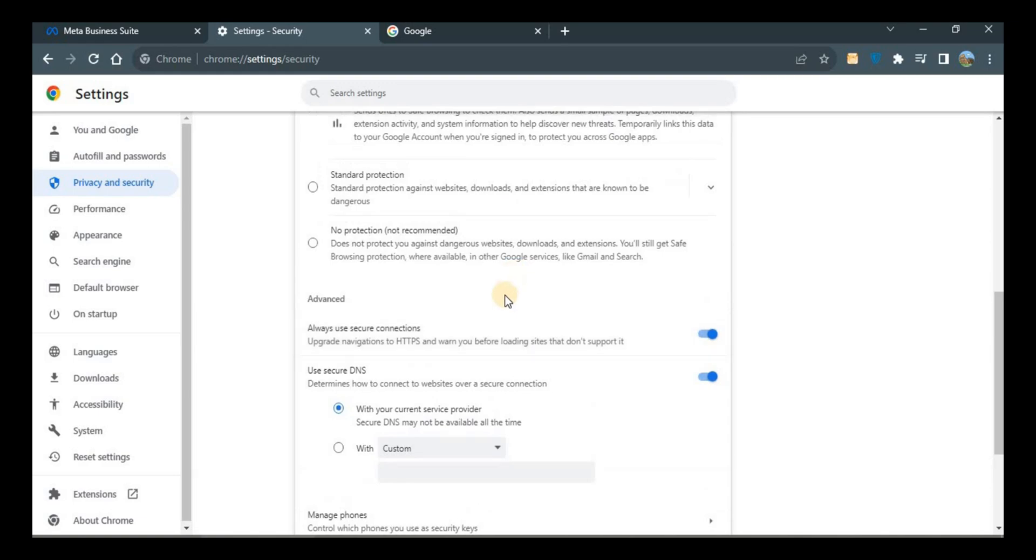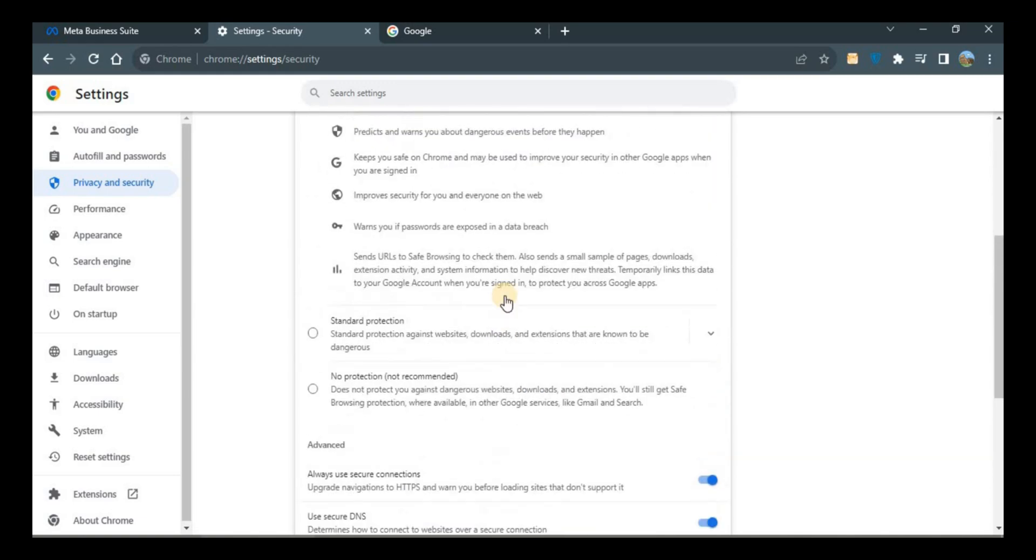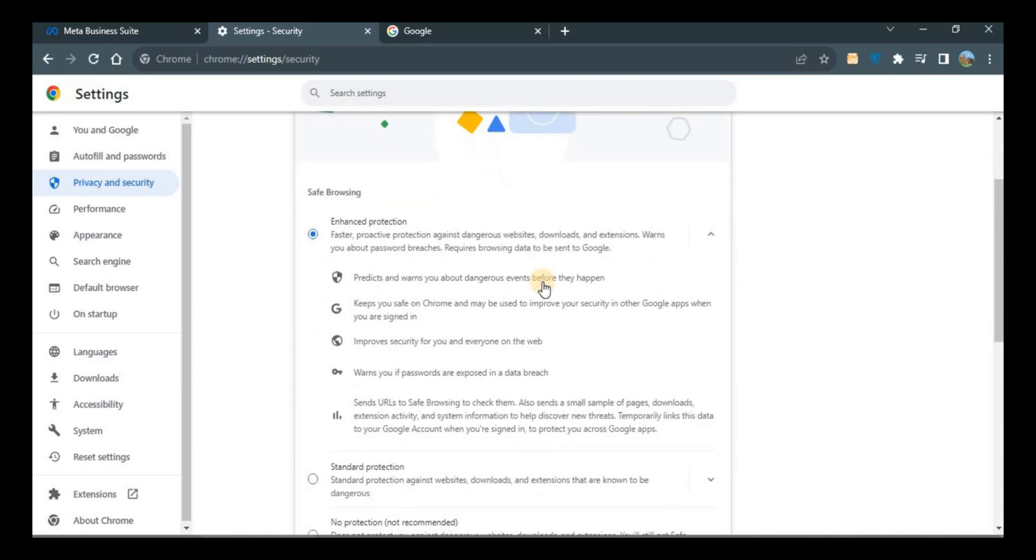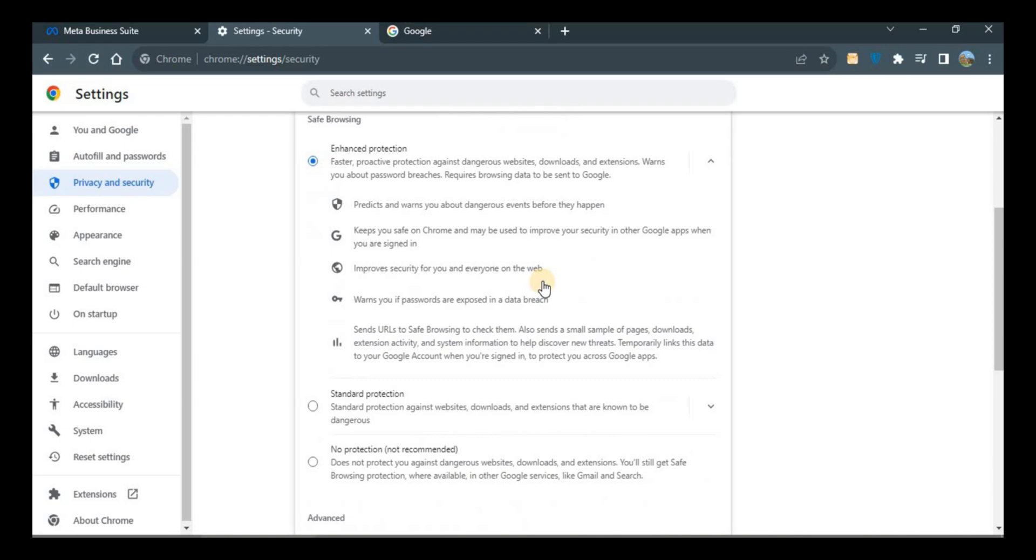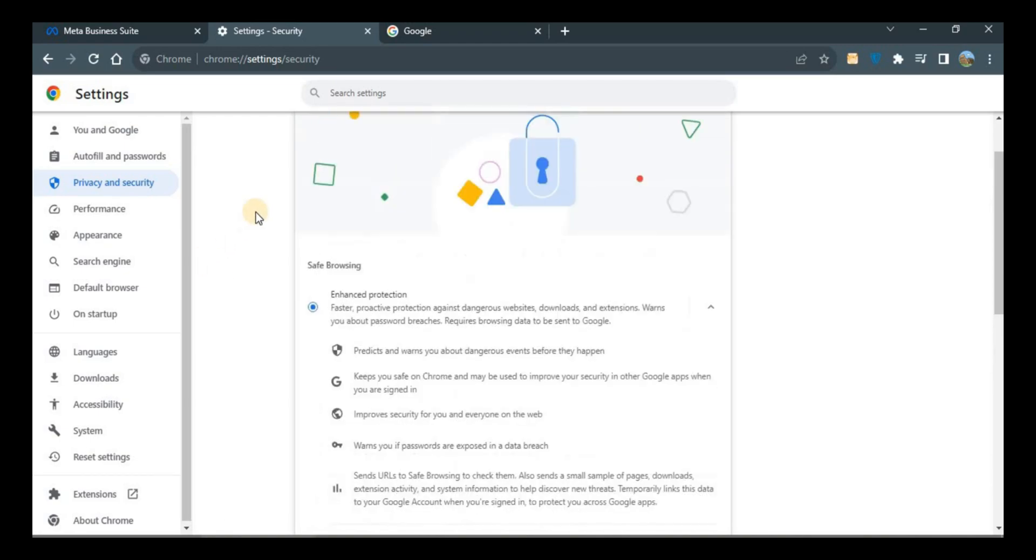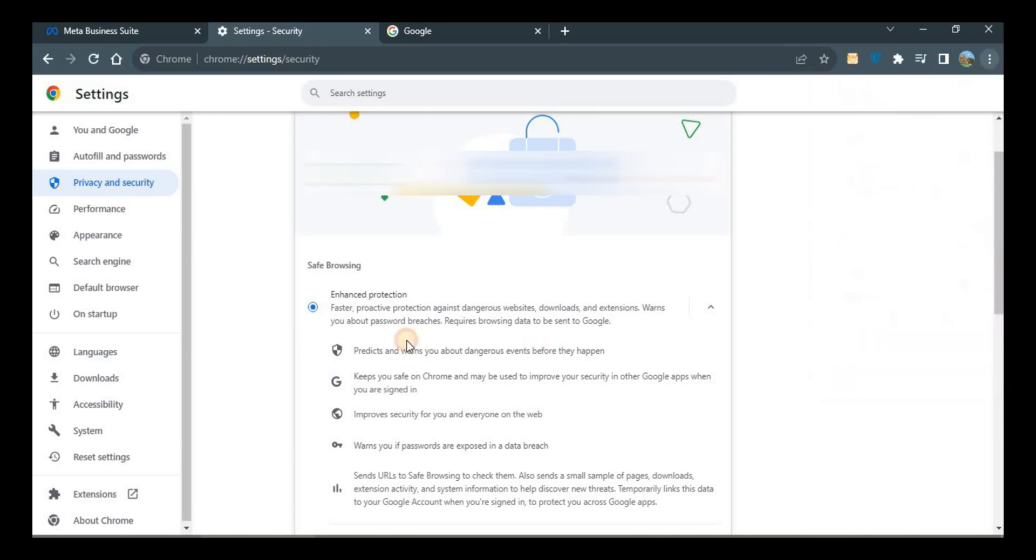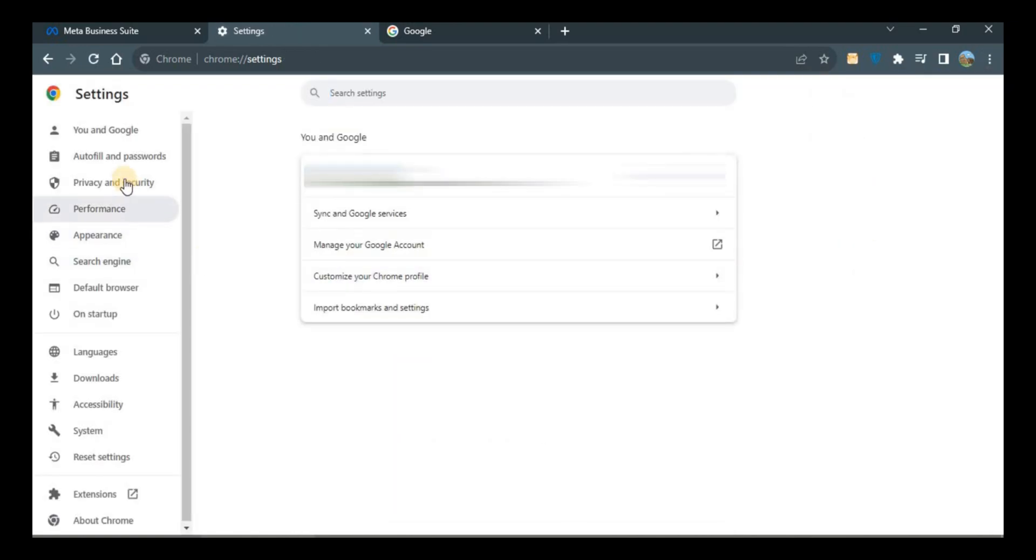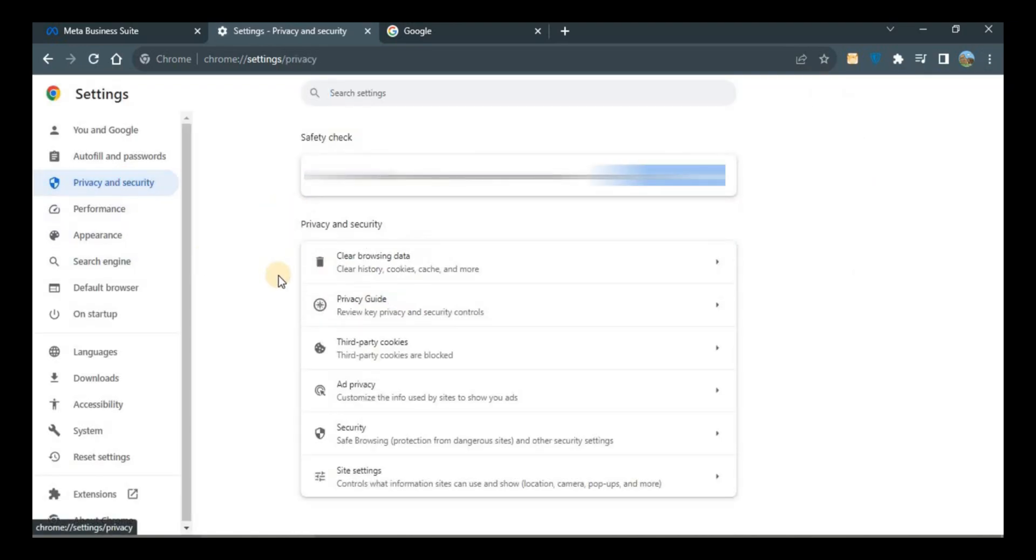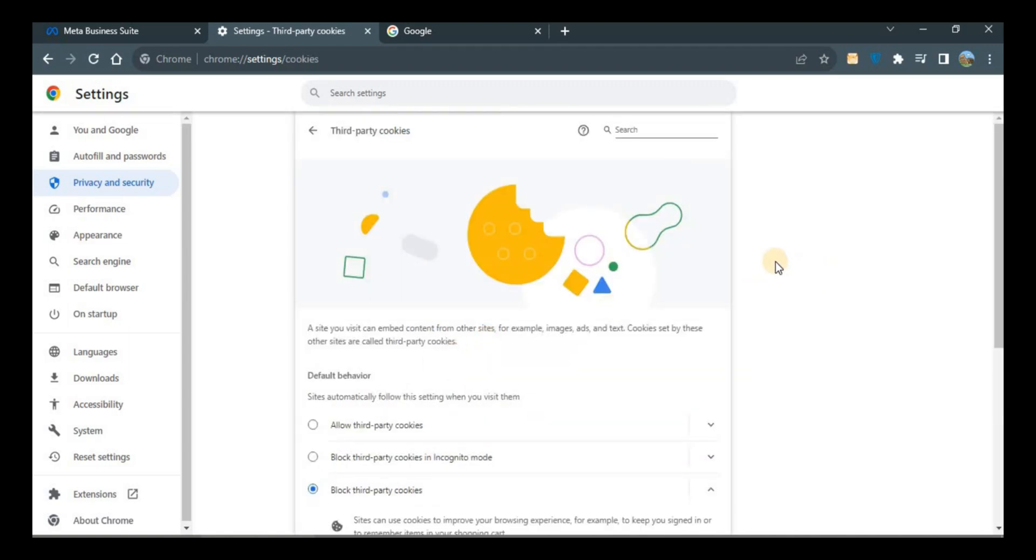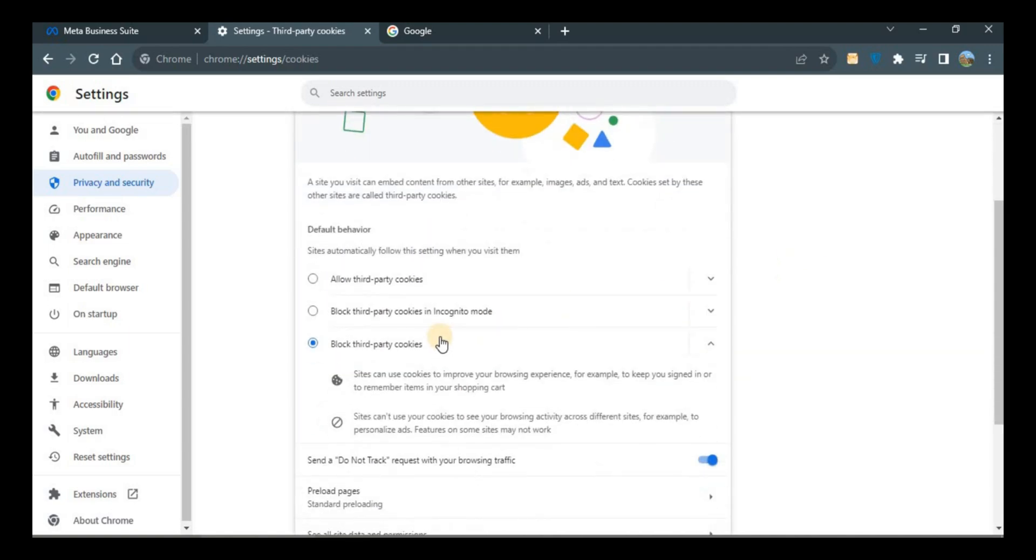Third one would be if you go to Settings again, and Privacy and Security, and Third Party Cookies. This would normally be on either Allow Third Party Cookies or Block Third Party Cookies in Incognito.